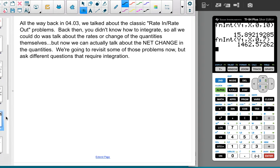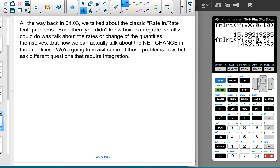Back in section 4.3 we talked about classic rate-in, rate-out problems. Back then you didn't know how to integrate, so you could only talk about rates of change, not net change in the quantity. We're going to revisit those problems now and ask different questions. On the AP, they can ask both — things about rates and things about net change — presenting the same prompt but asking different questions.